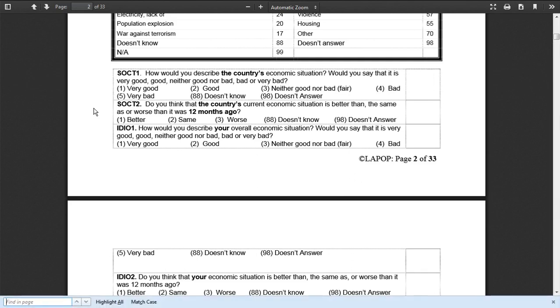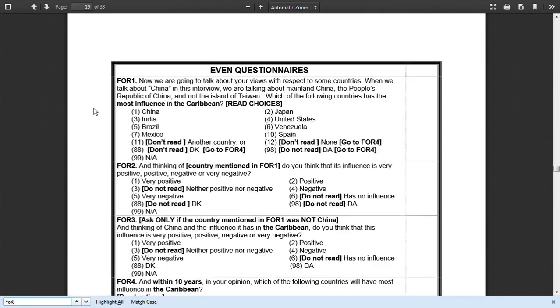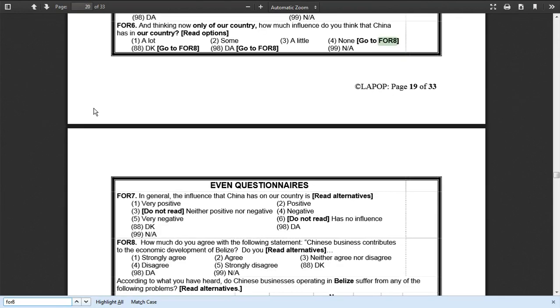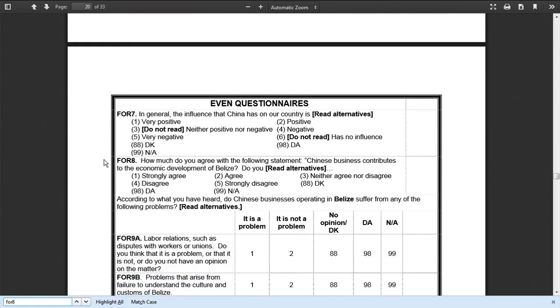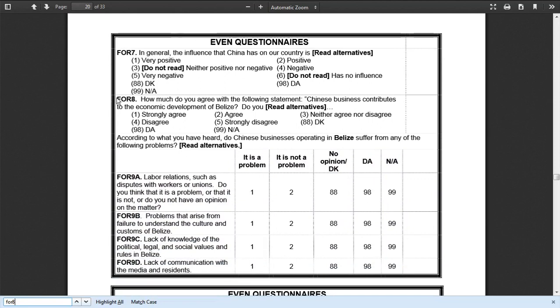So let's navigate down to that question and the bold header for that question is FOR8. This question asked people how much did they agree with the following statement that Chinese businesses, these foreign firms, contributed to the economic development of Belize. In another country they would have asked that other country's name there.